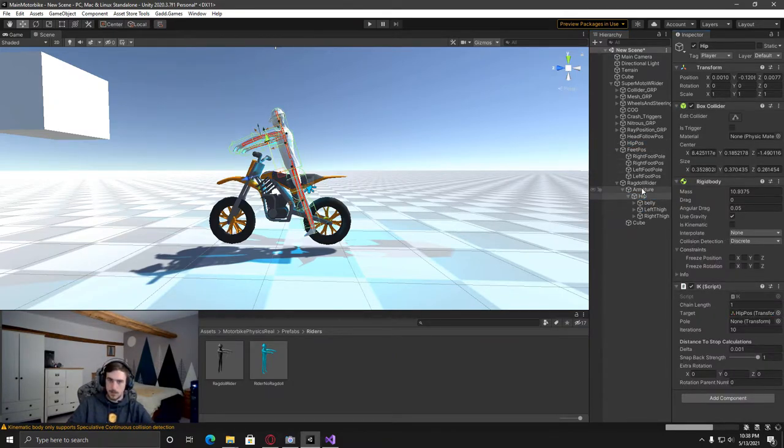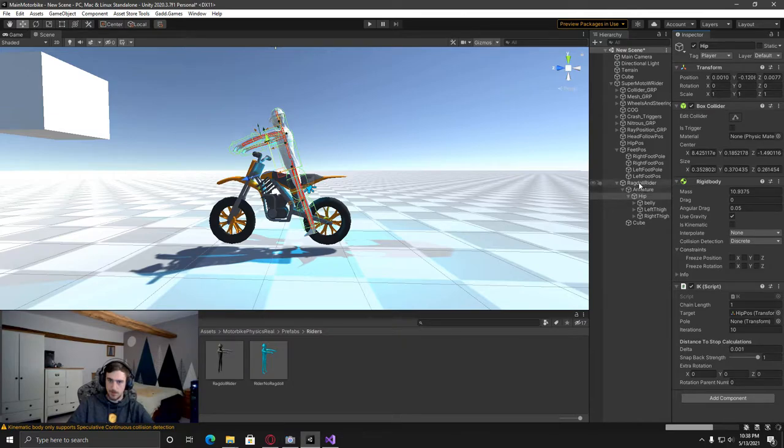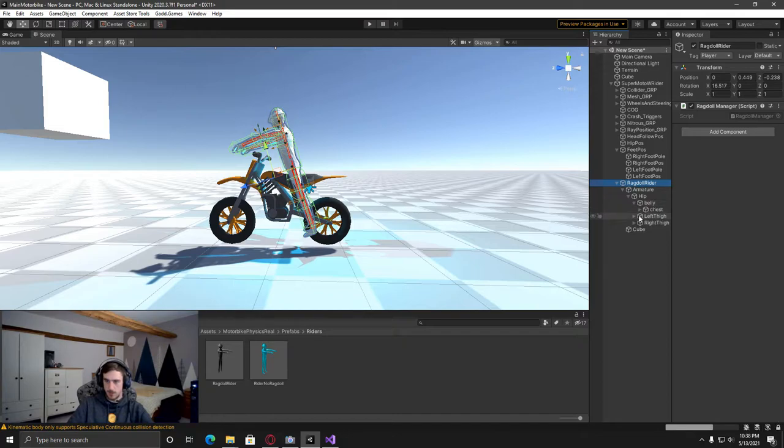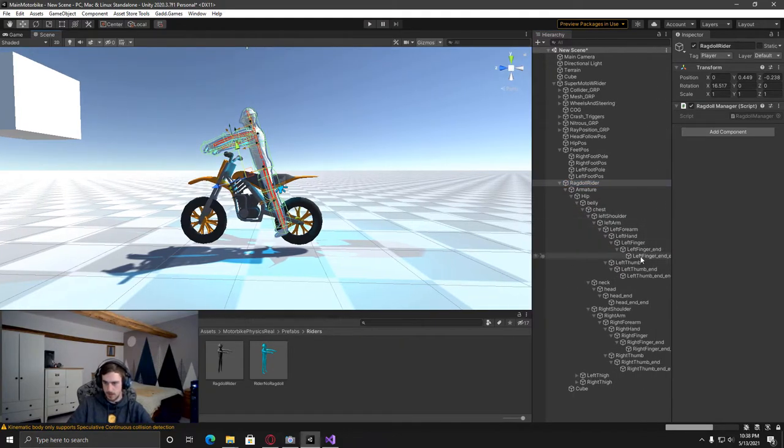And then also on the parent of the ragdoll or the model, add in the ragdoll manager script. And then, so now we're just going to go and fill in the rest of the IK scripts with the follow and pole positions.